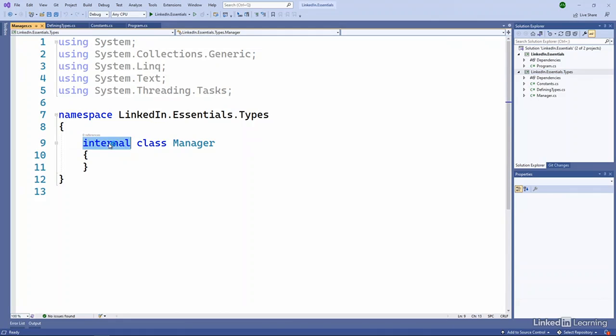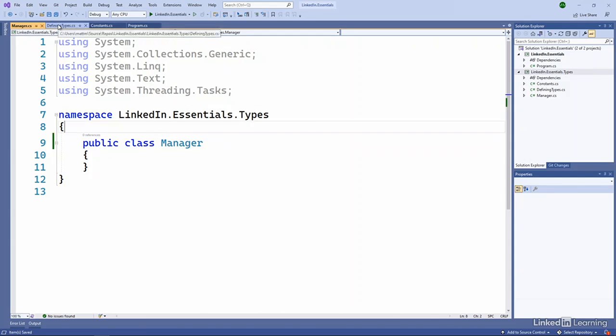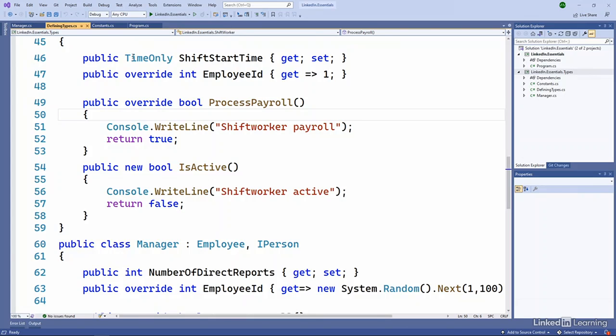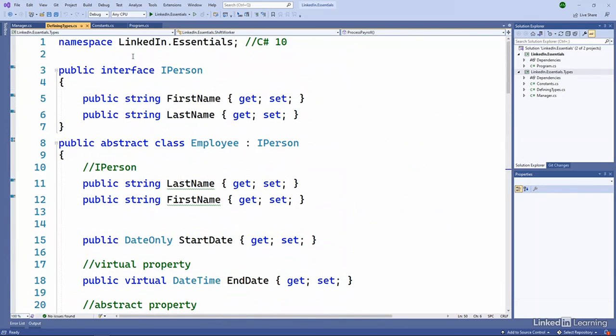And then I get an internal class, so let's make it public, called manager. And it's in the LinkedIn Essentials types namespace. Our other manager class over here is in the LinkedIn.Essentials namespace.